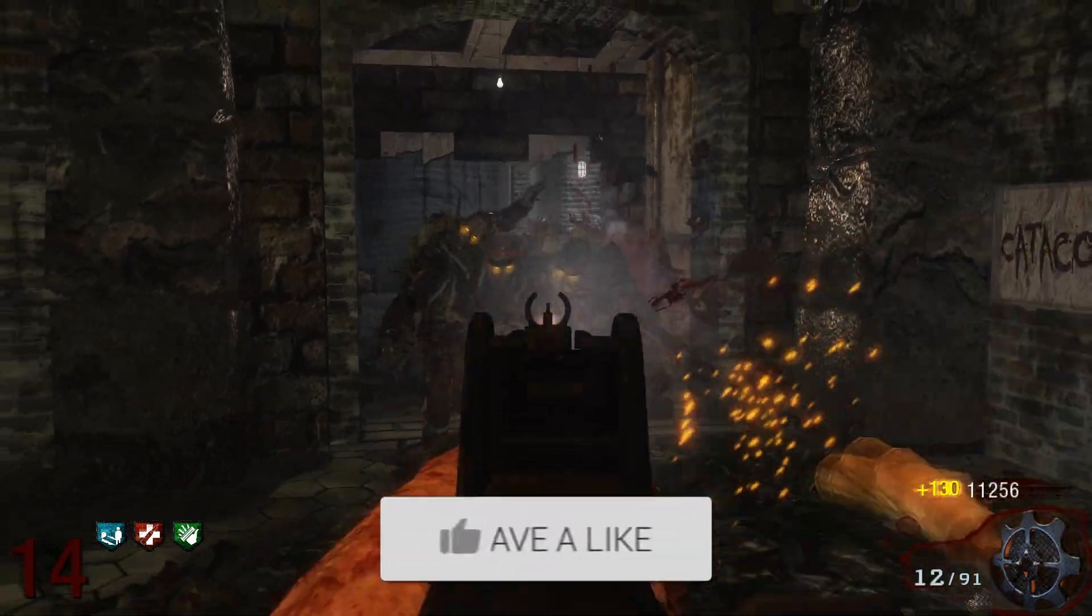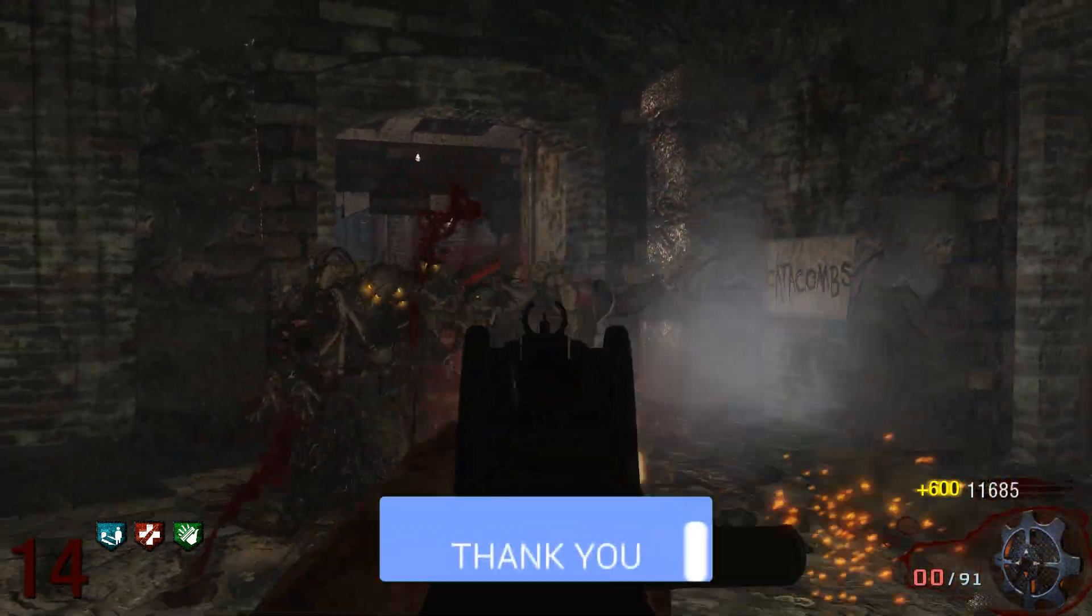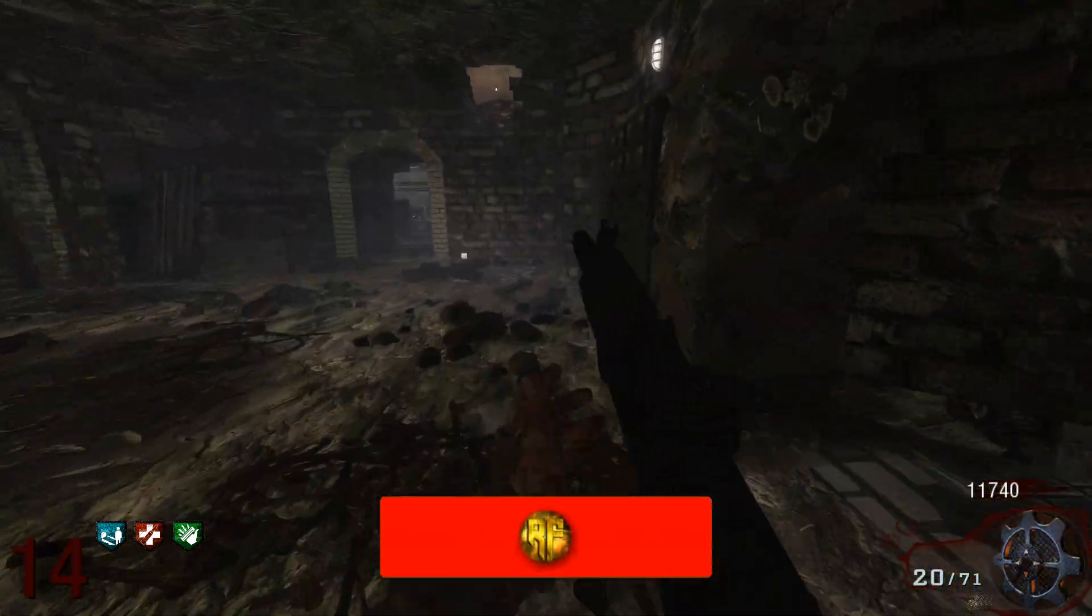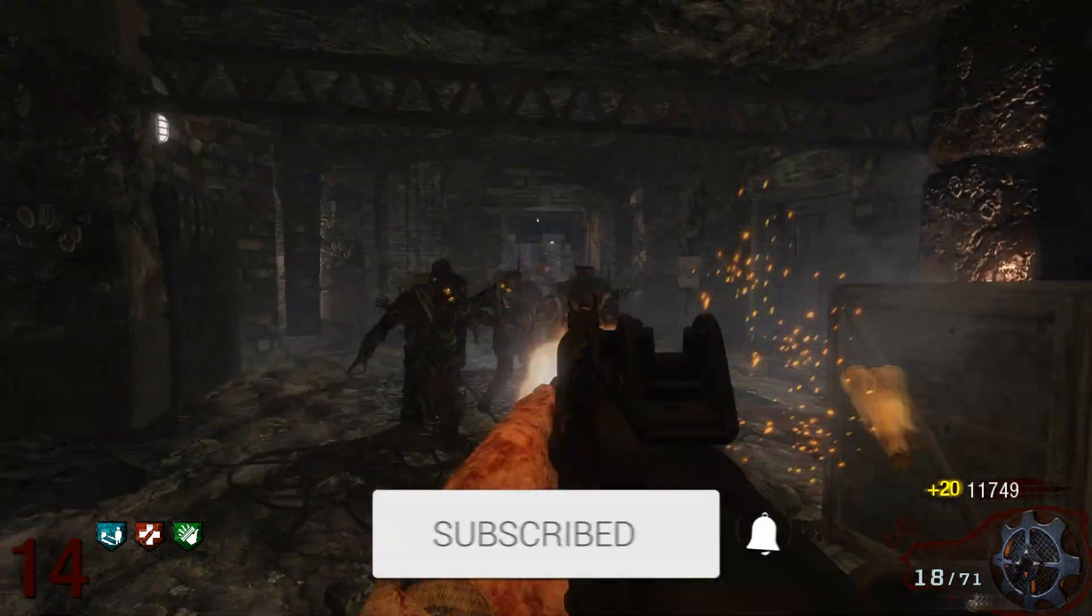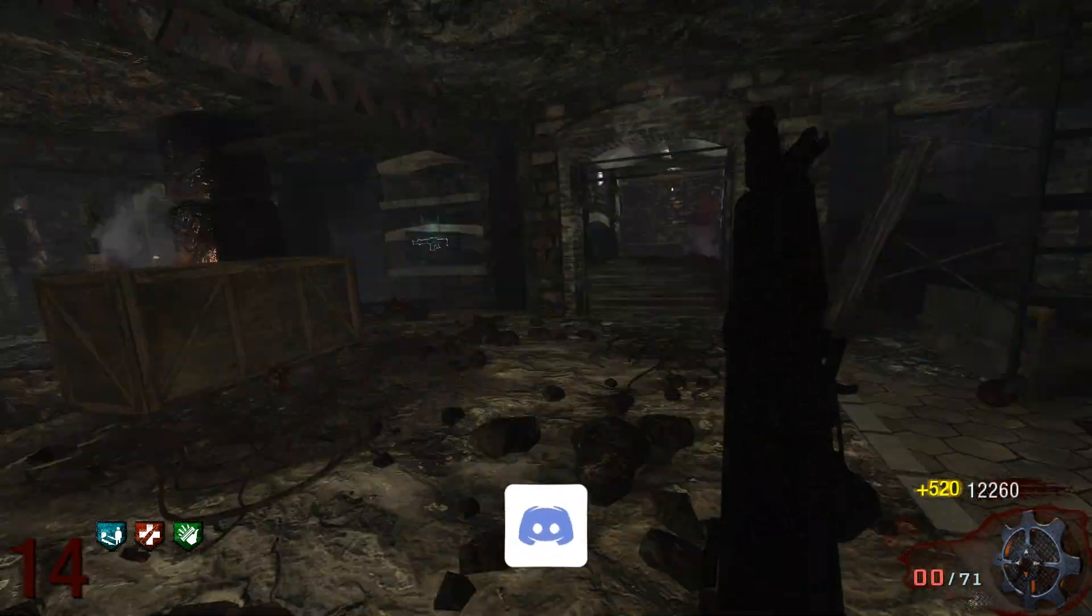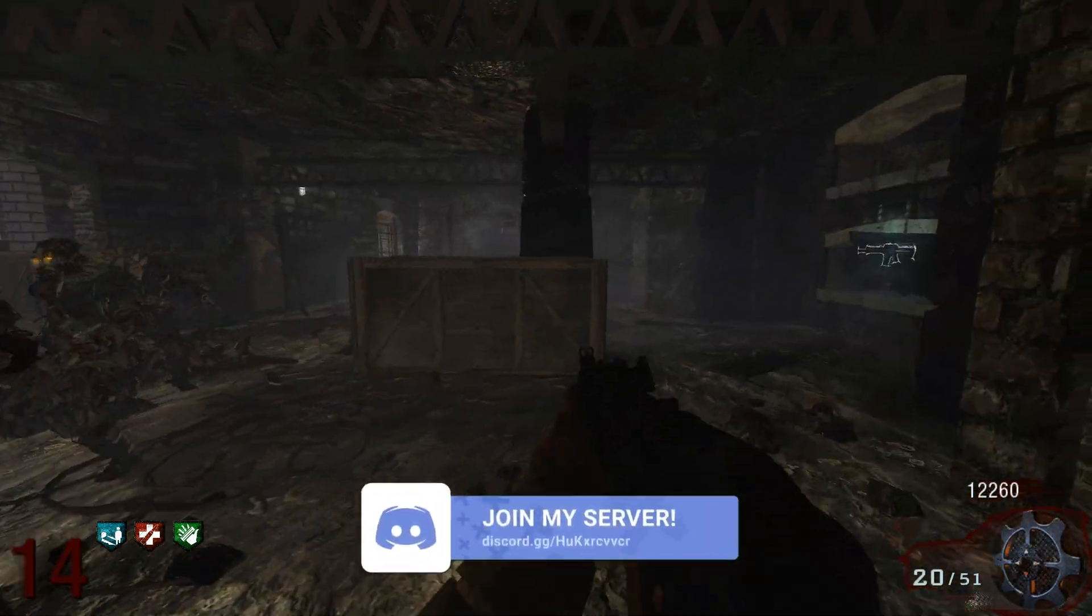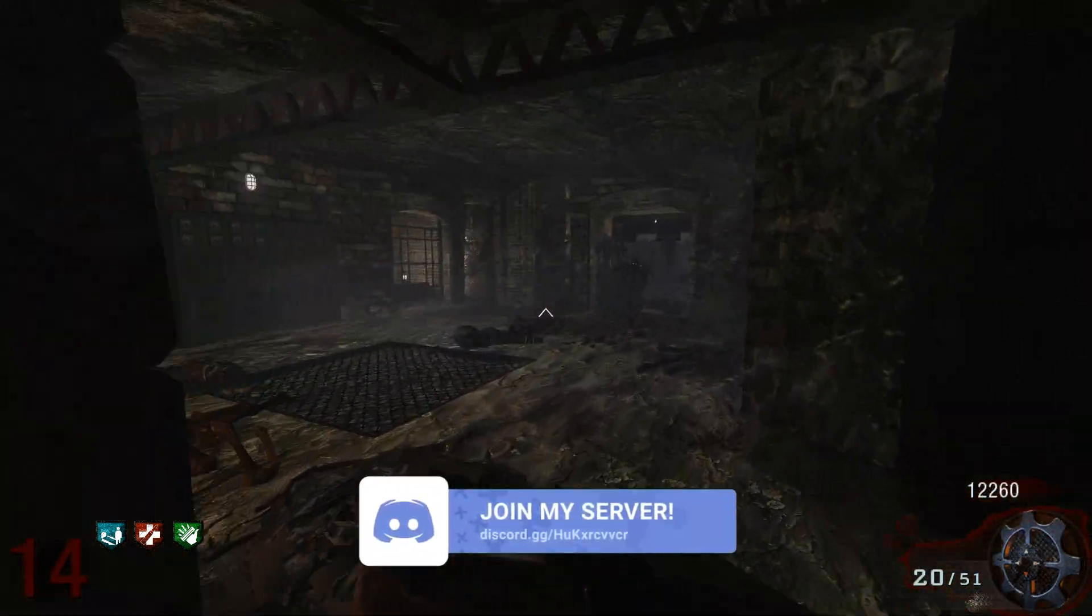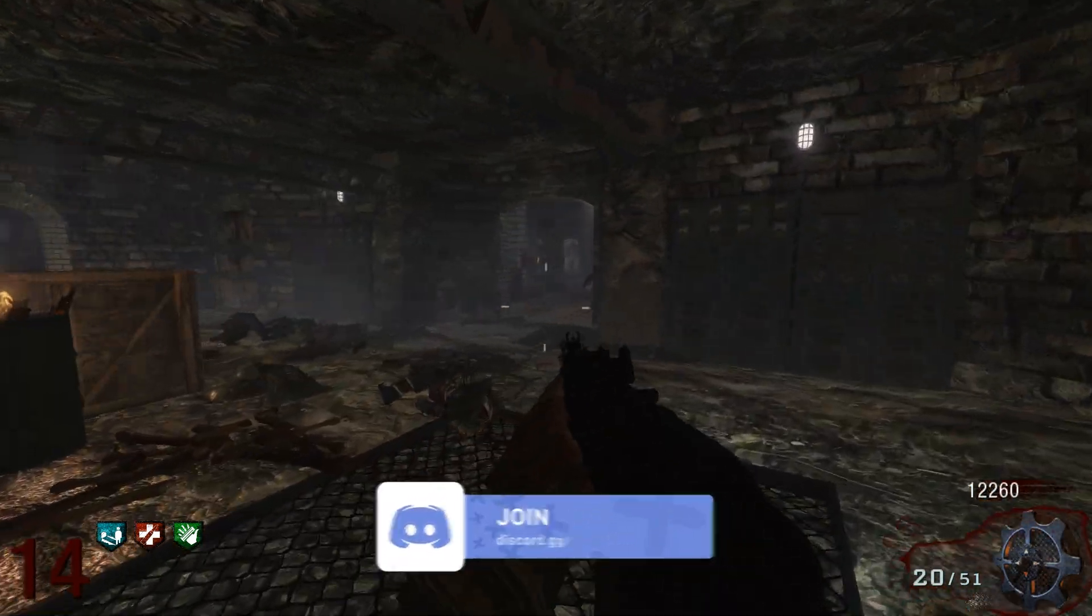Hope you guys enjoyed the video or found this useful in any way. If you did, please like the video, comment down below, and subscribe to the channel if you're new. I will catch you guys in the next one. Peace!